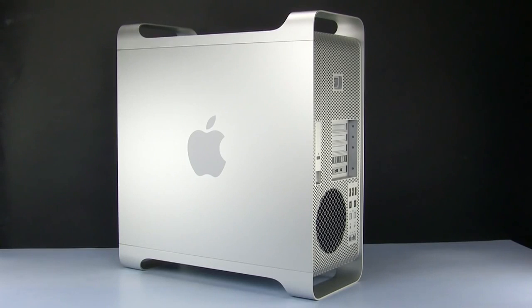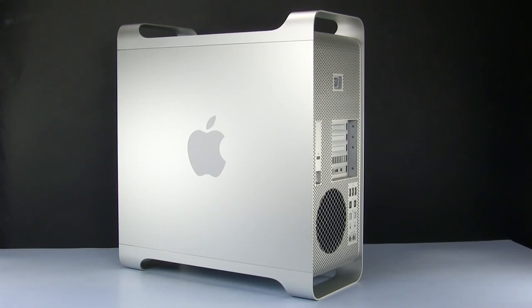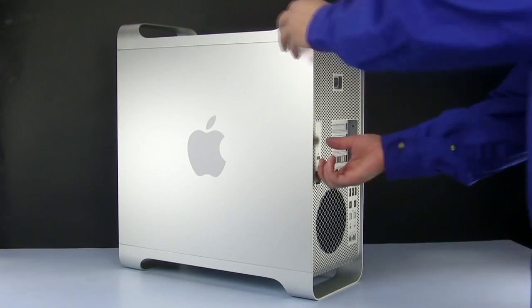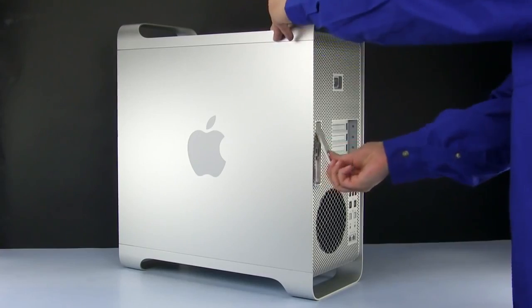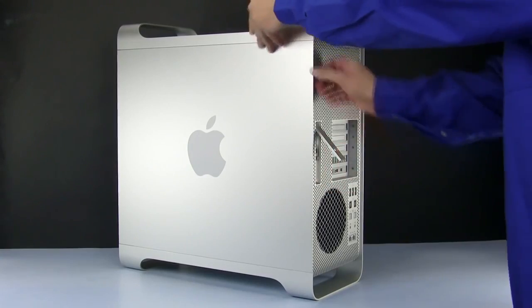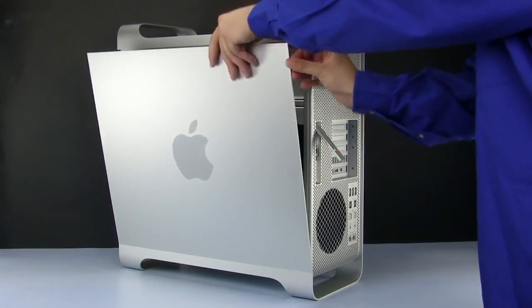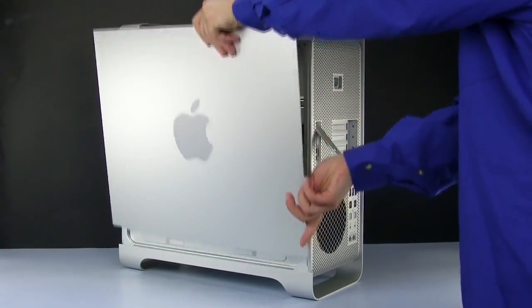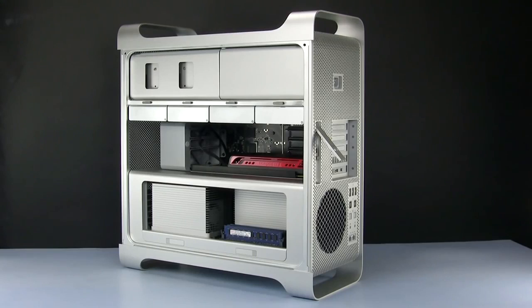First, we'll need to open the side access door. To do this, lift the latch located on the rear of the Mac Pro until it locks in the open position. You may then tilt the door forward slightly and remove it.